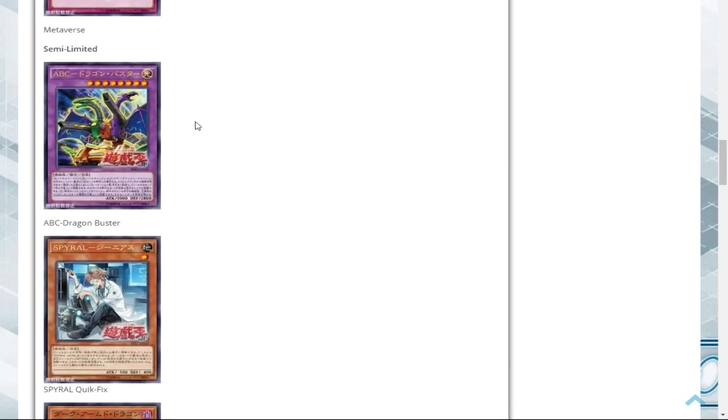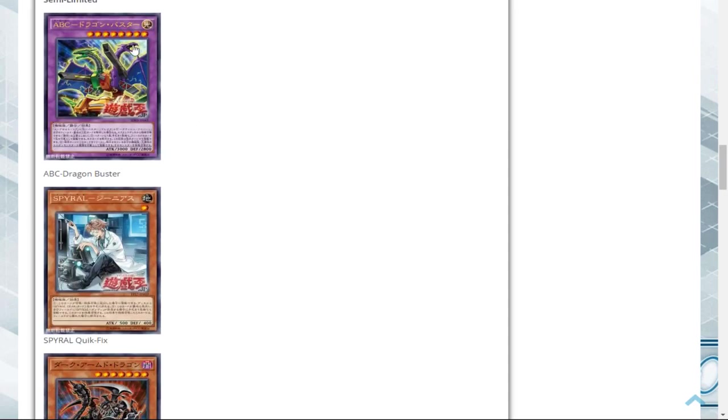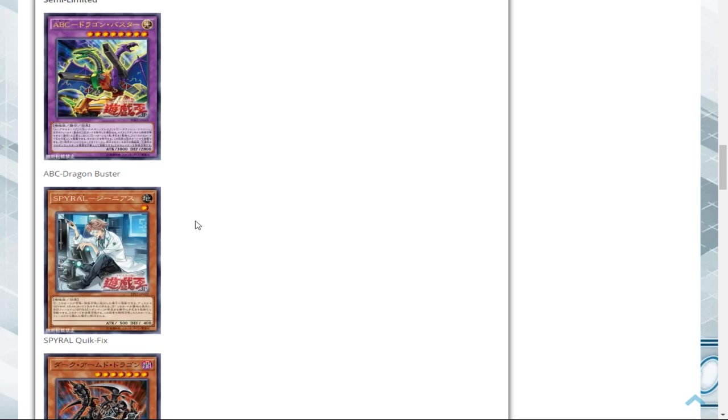And the semi-limited list semi-limits ABC Dragon Buster. I believe it was limited before. I checked the OCG list yesterday, actually, like the entire list they have. I think they're slowly starting to bring back the ABC strategy over there. I think Union Hangar is at three. They finally brought it back to three a few lists before. And then we have Spyral Quick Fix going to two. I think it's limited over here as well because of Machine Dupe plays.